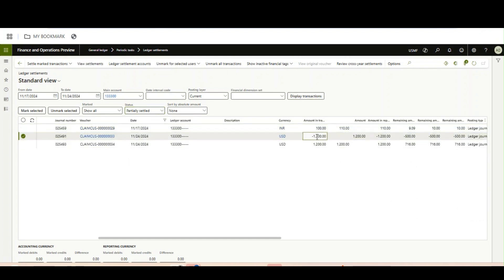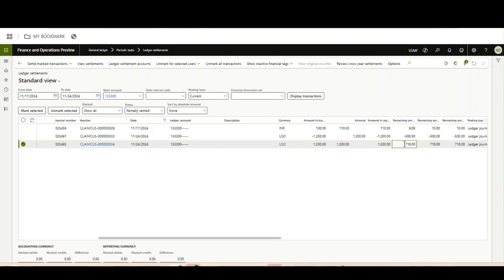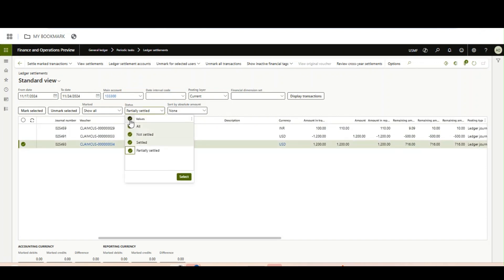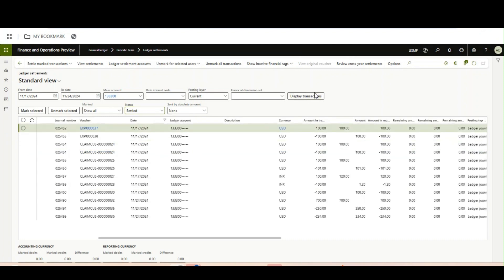The 1200 which we have settled, the remaining is 716. That means you need to make sure that if you have a balance remaining, that will actually not come into the Settled option.